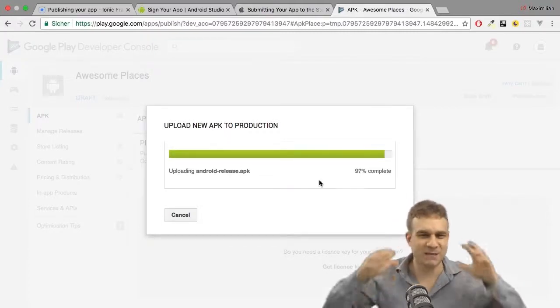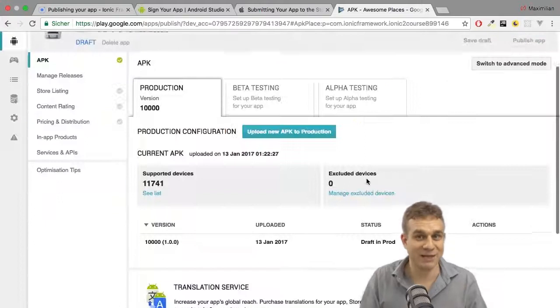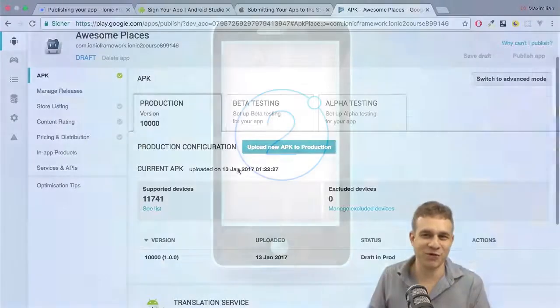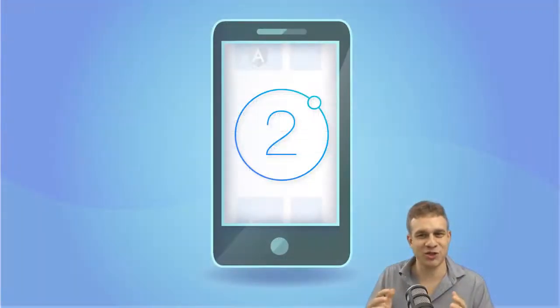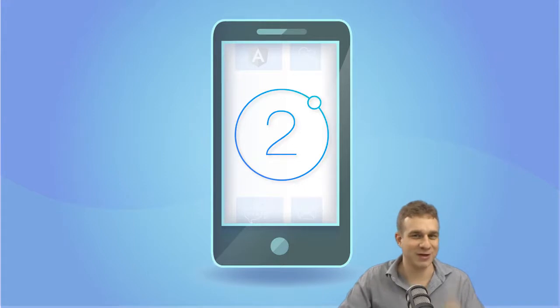This course is packed with all those apps, so I'd be very happy to have you join me on this journey and learn Ionic 2 together.